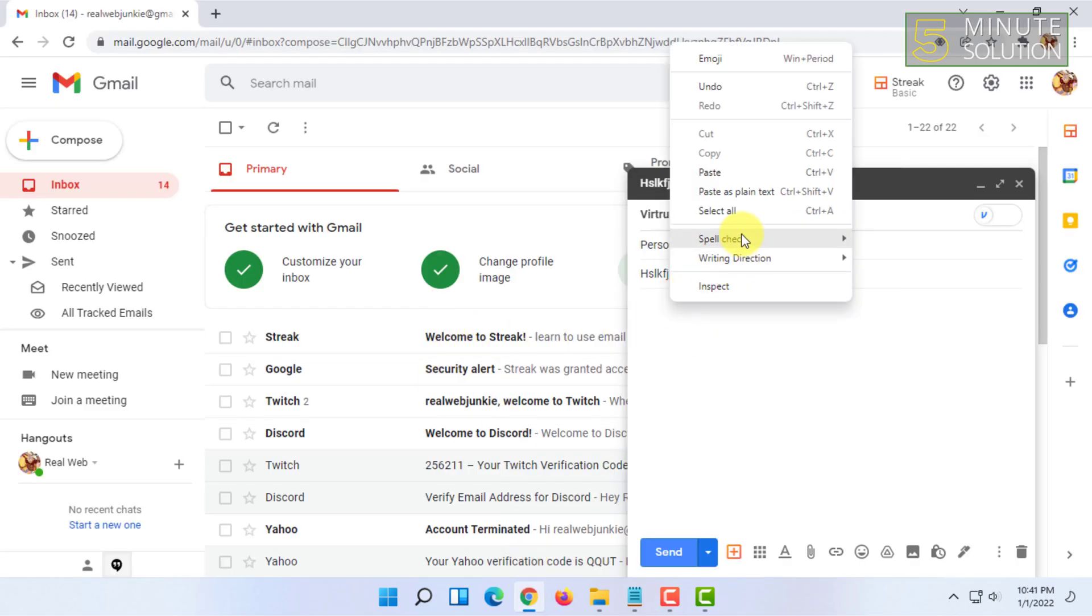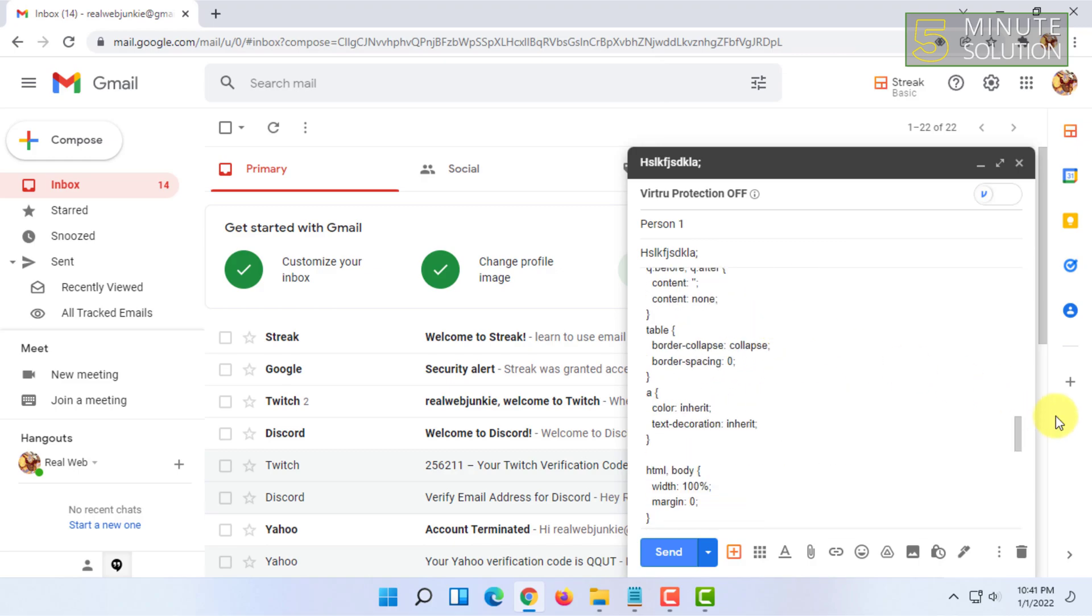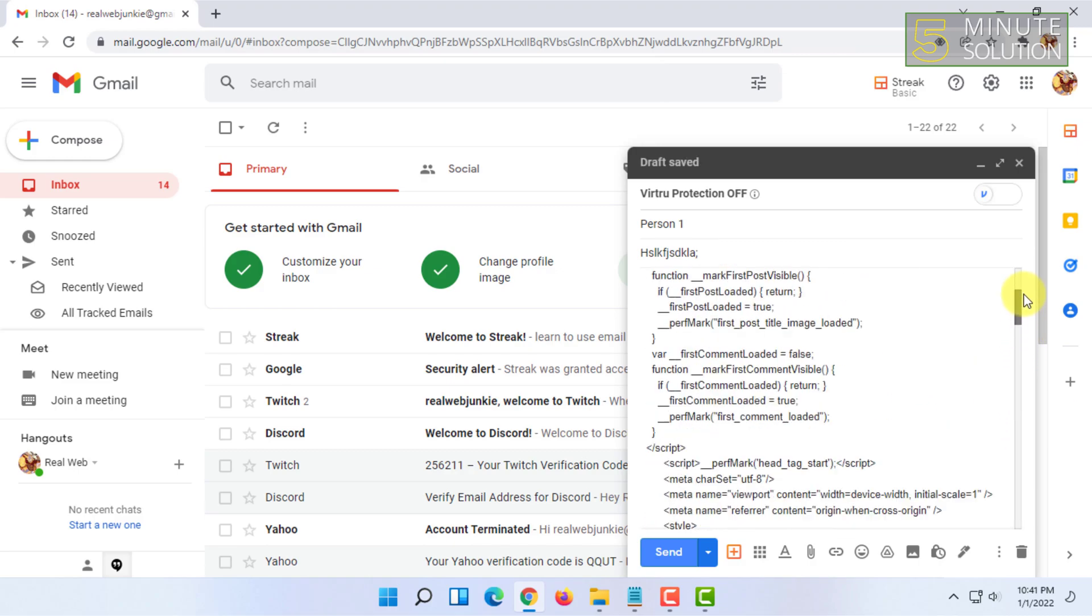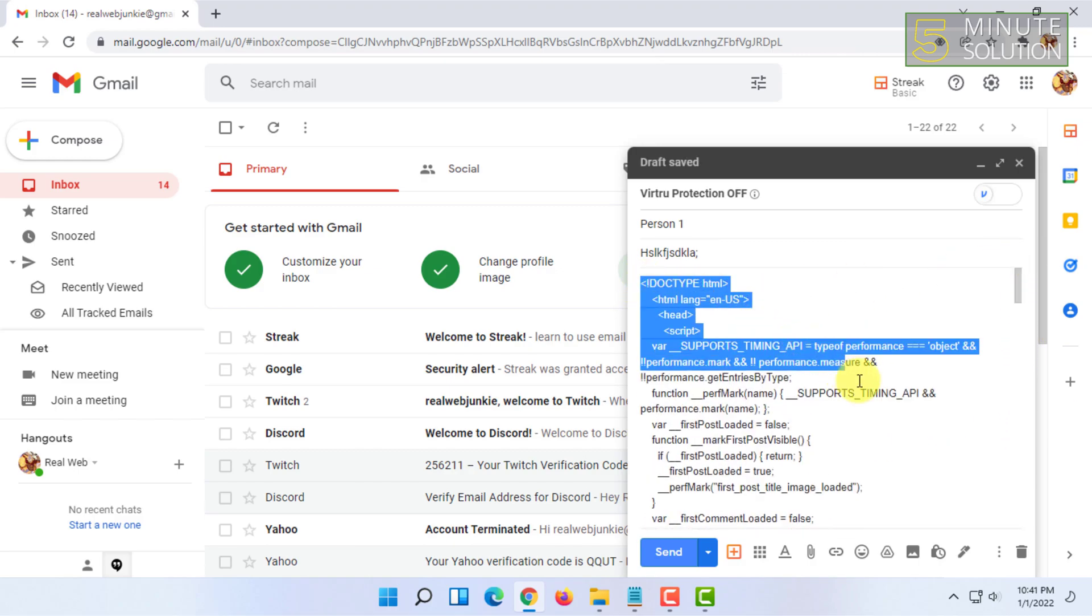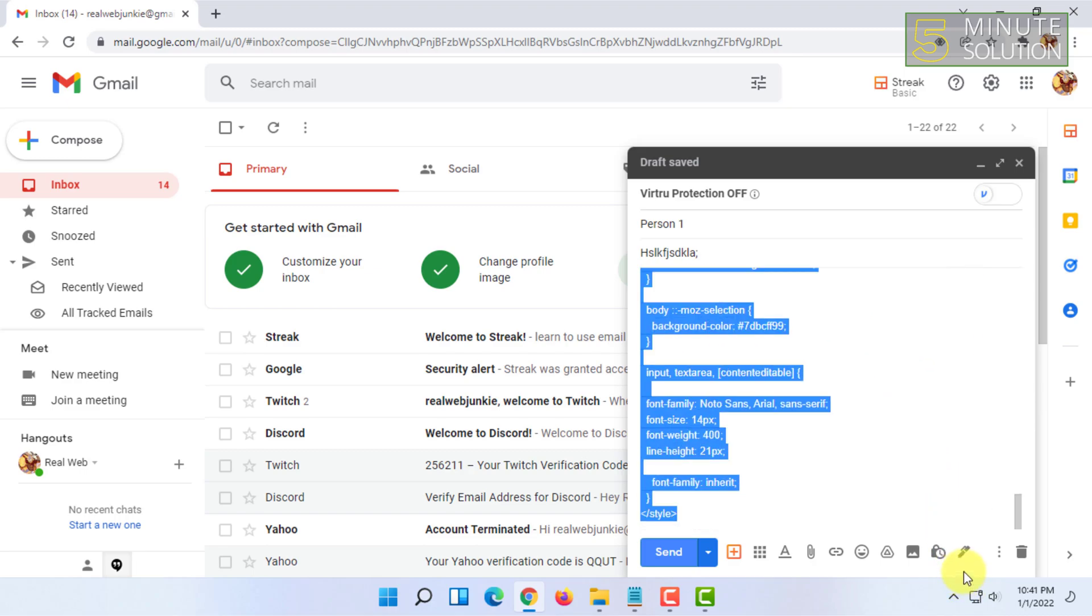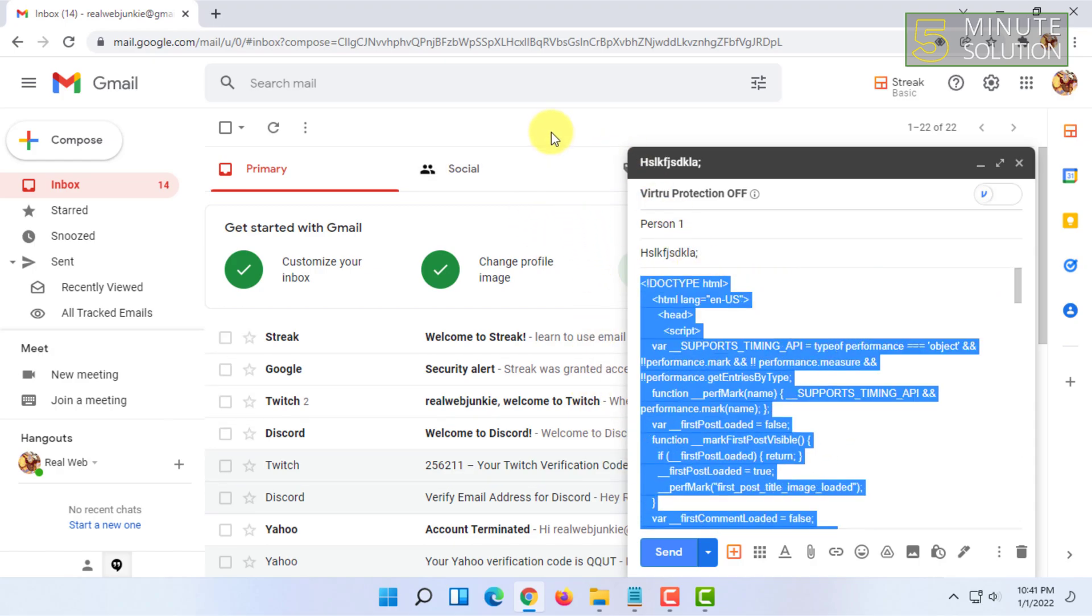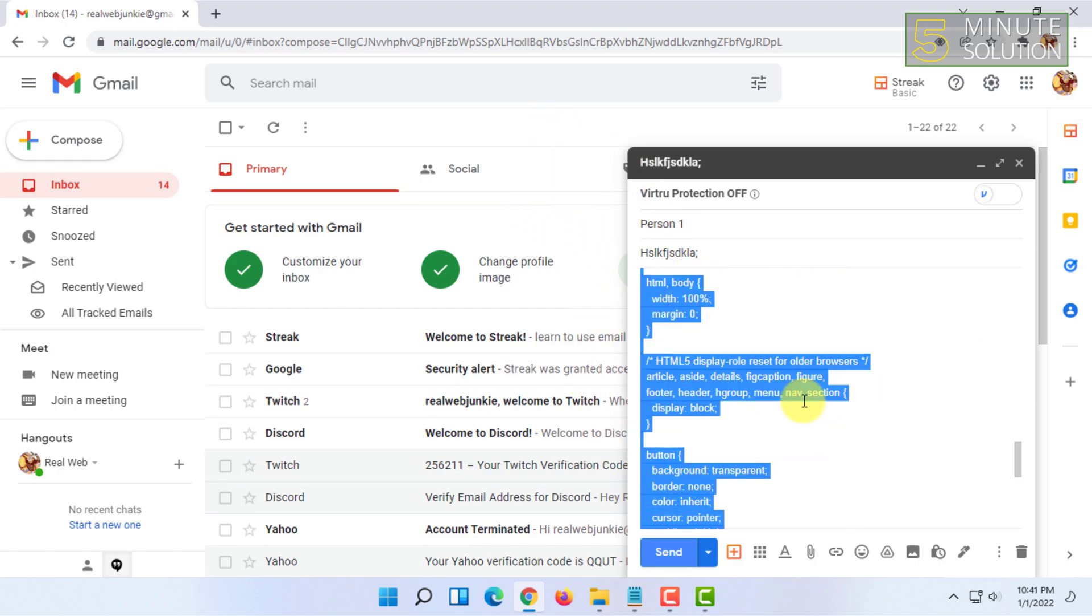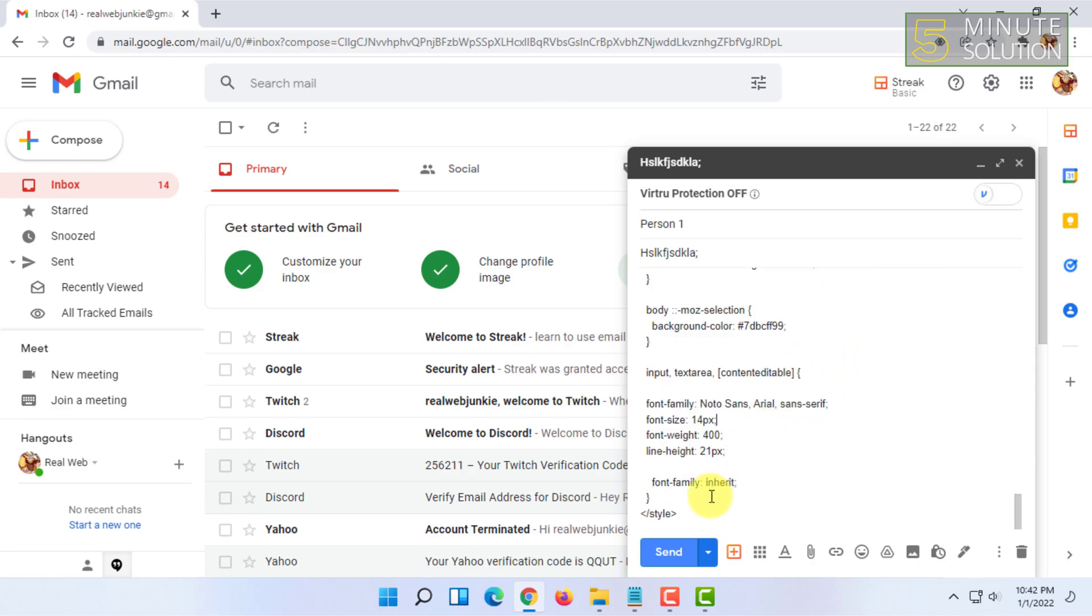So as you can see, it will be pasted exactly as HTML code, and this code can be easily copy-pasted for users. It will not get ruined.